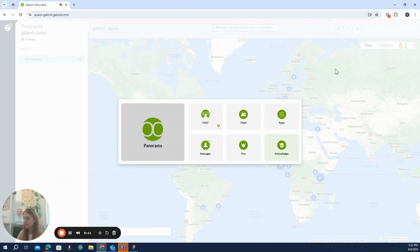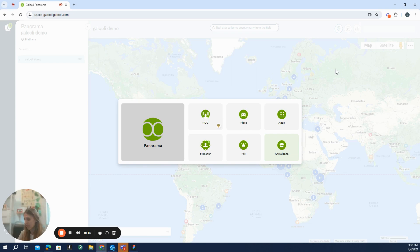So, hi everyone. Today we're going to speak about the Panorama application, which is the main application of the Galori solution, as you can see from the menu here.